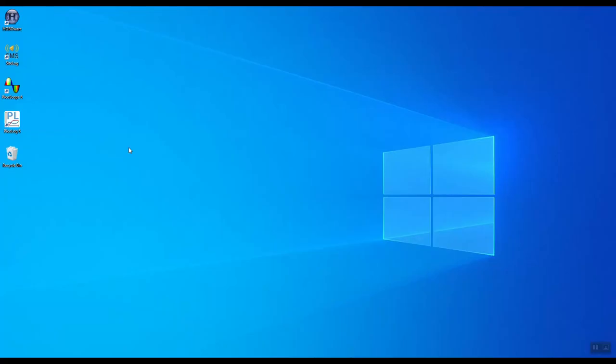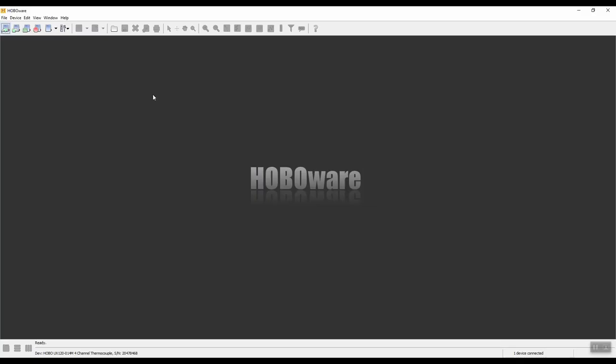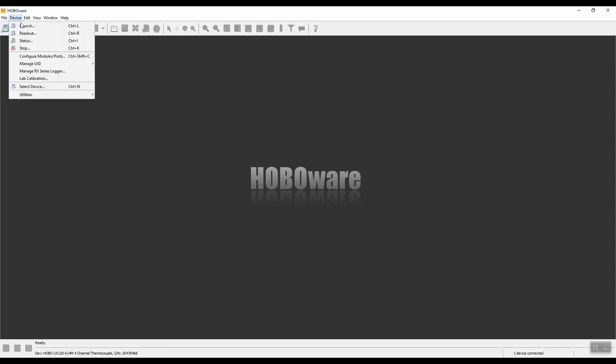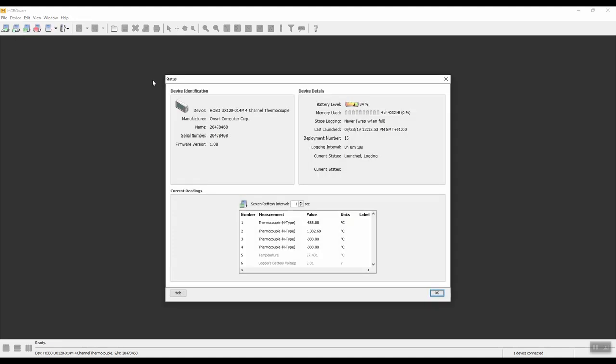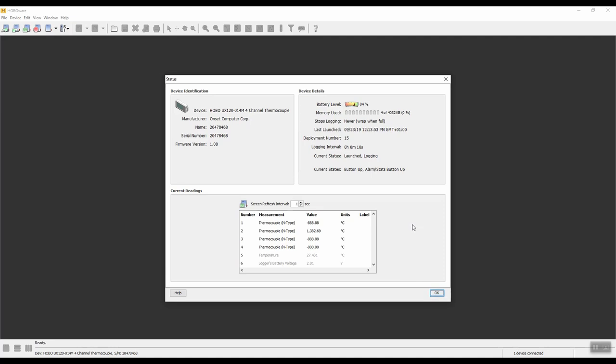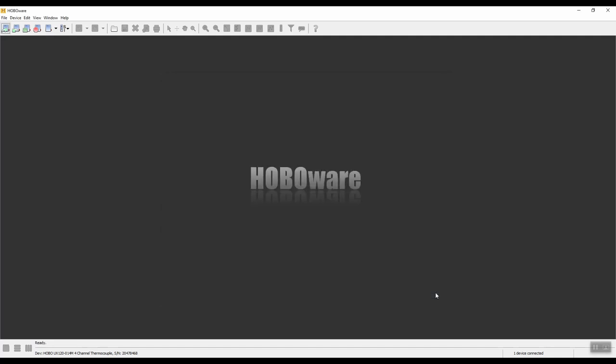I'll show you a few extra features that you may find useful. First, launch the HoboWare software. The first thing we'll do is check what the battery status is and the memory on the device. Go to device and then go to status. Over here you can see what the battery level is and the memory that's actually being used at the moment. What we set it at, at the moment it's wrap when full, when it was launched, logging interval, the channels that are enabled and what types they are, and the screen refresh rate. So if you weren't sure what settings you've had or you wanted to know what the battery level was or how much memory was being used, you can click on this option. Click on OK.